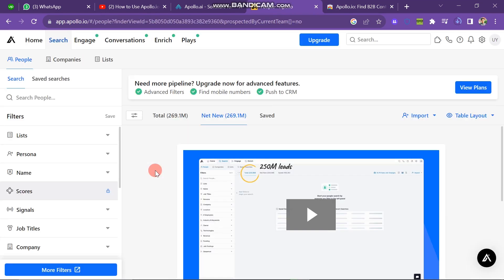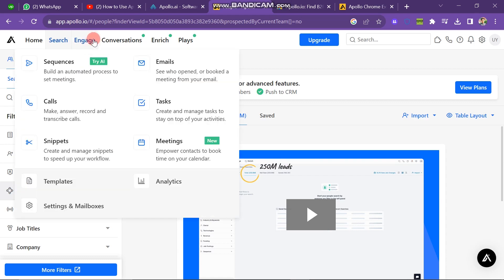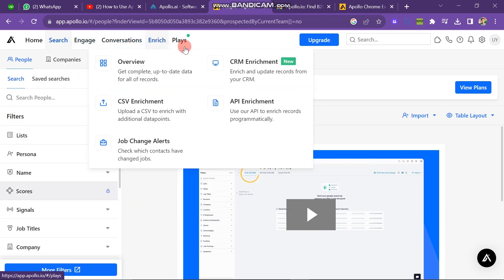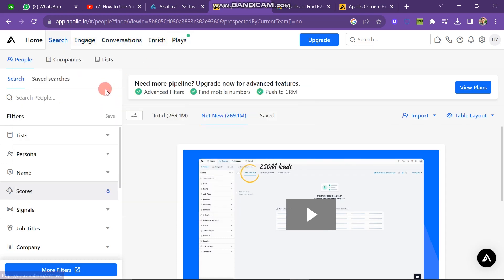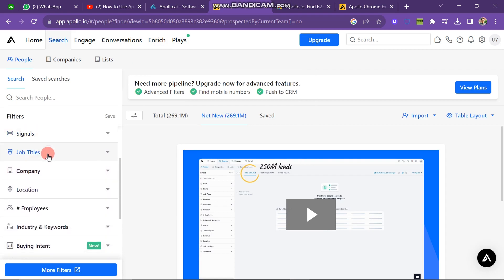The dashboard will look like this. In the upper header you can see the Home option, which includes Onboarding, Cockpit Control Center, and Data Health Center. The Engage menu has many buttons you can use. On the left side there are many filter options including list, persona, name, score, signals, job title, company, location, employees, industry, keywords, and many more.